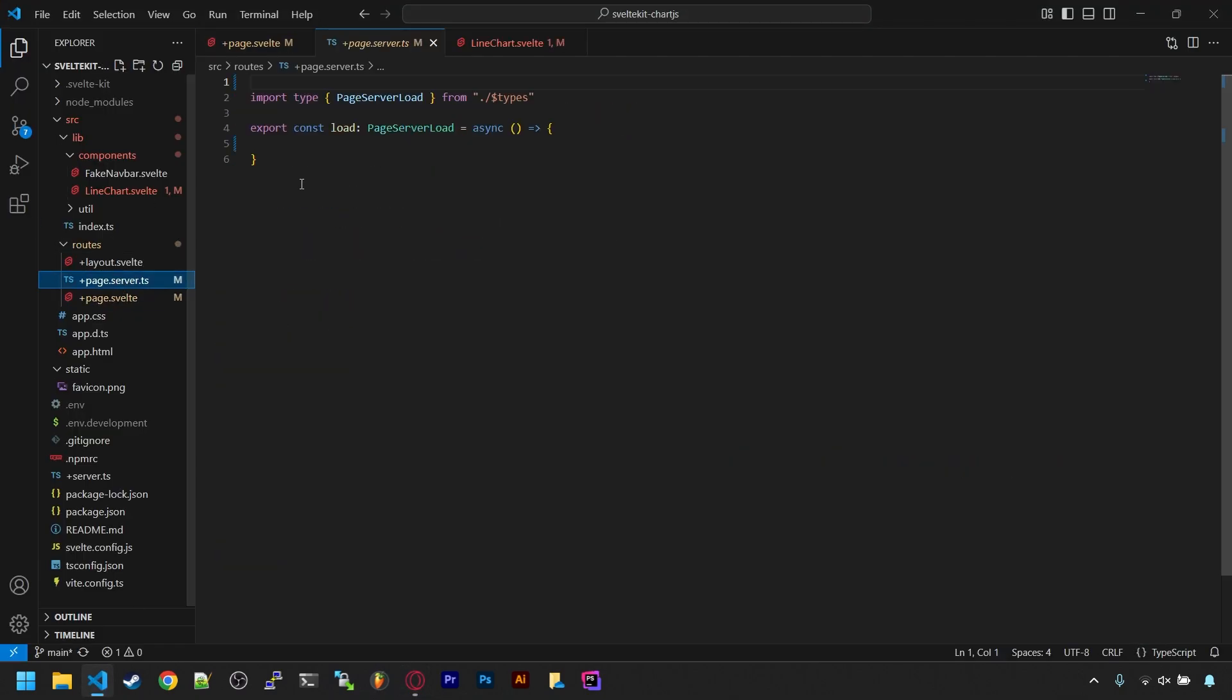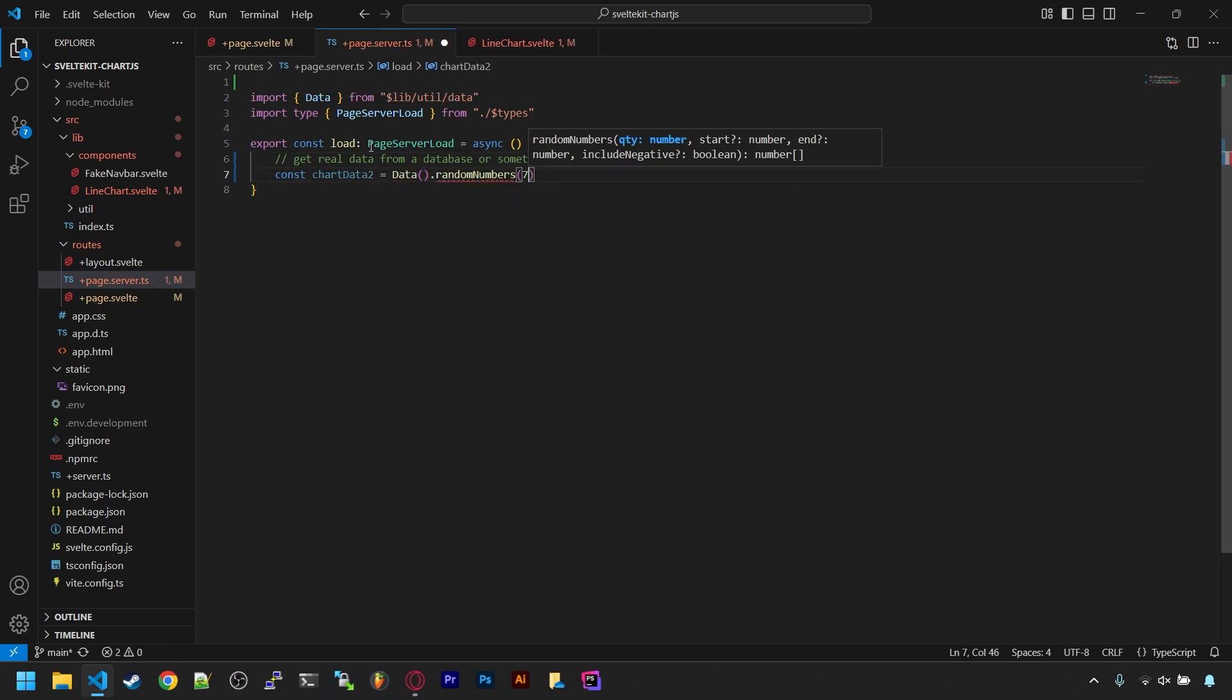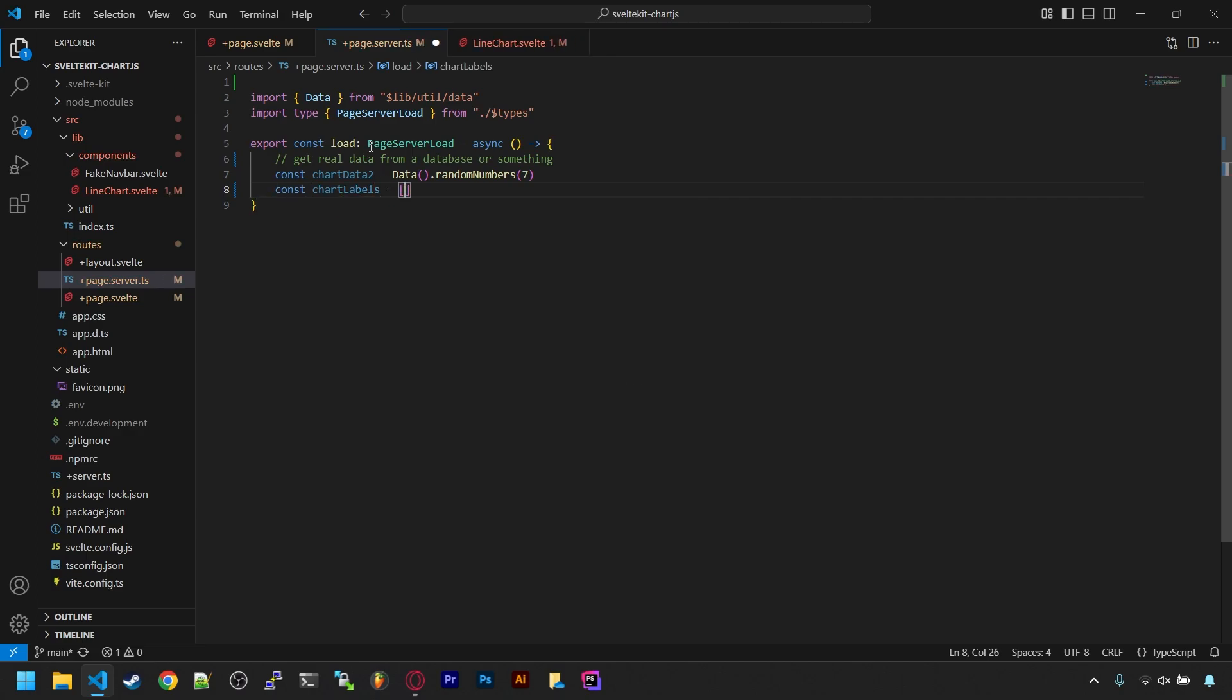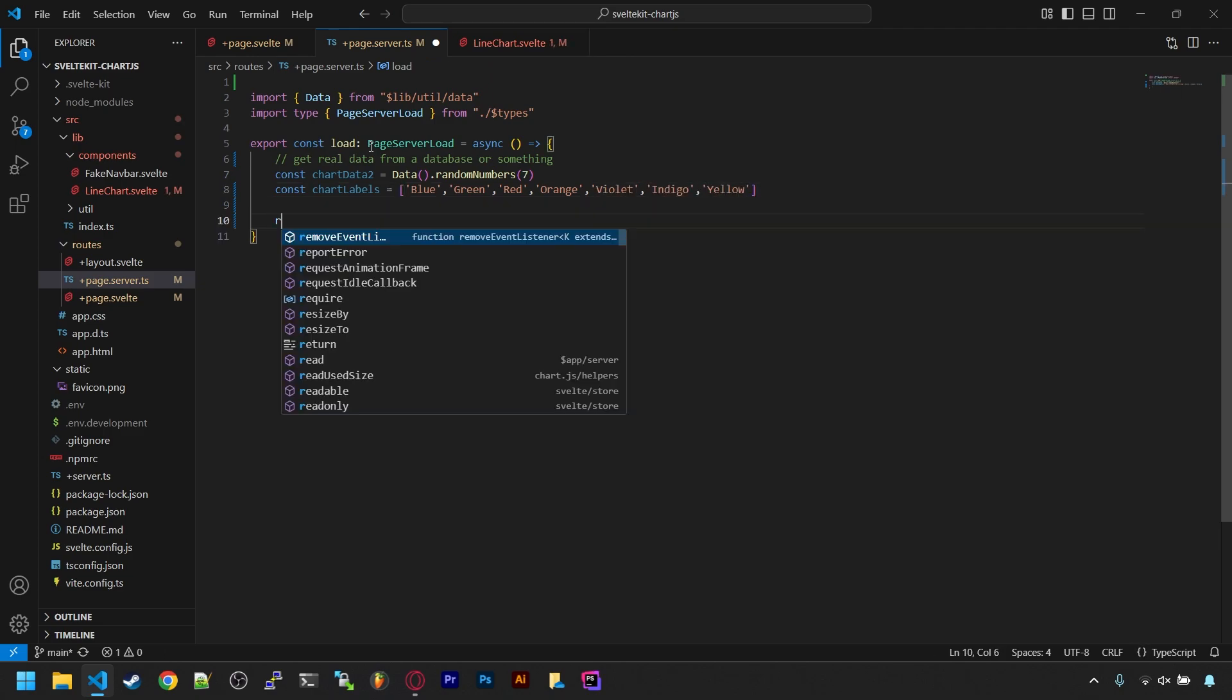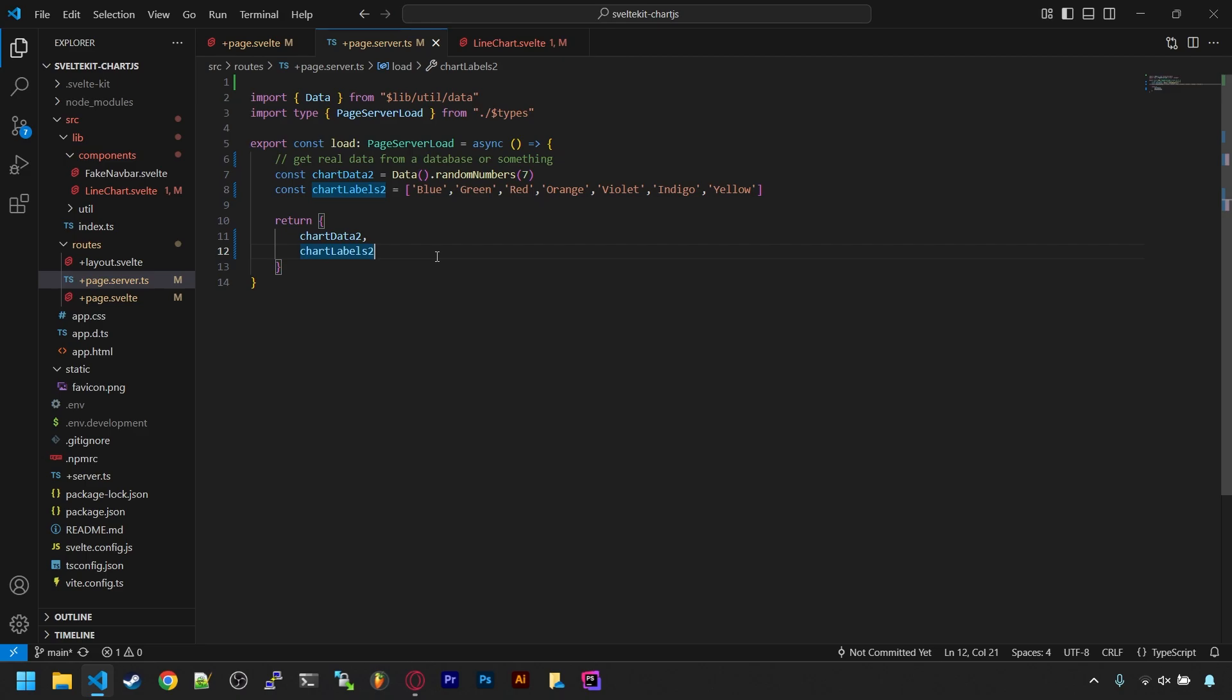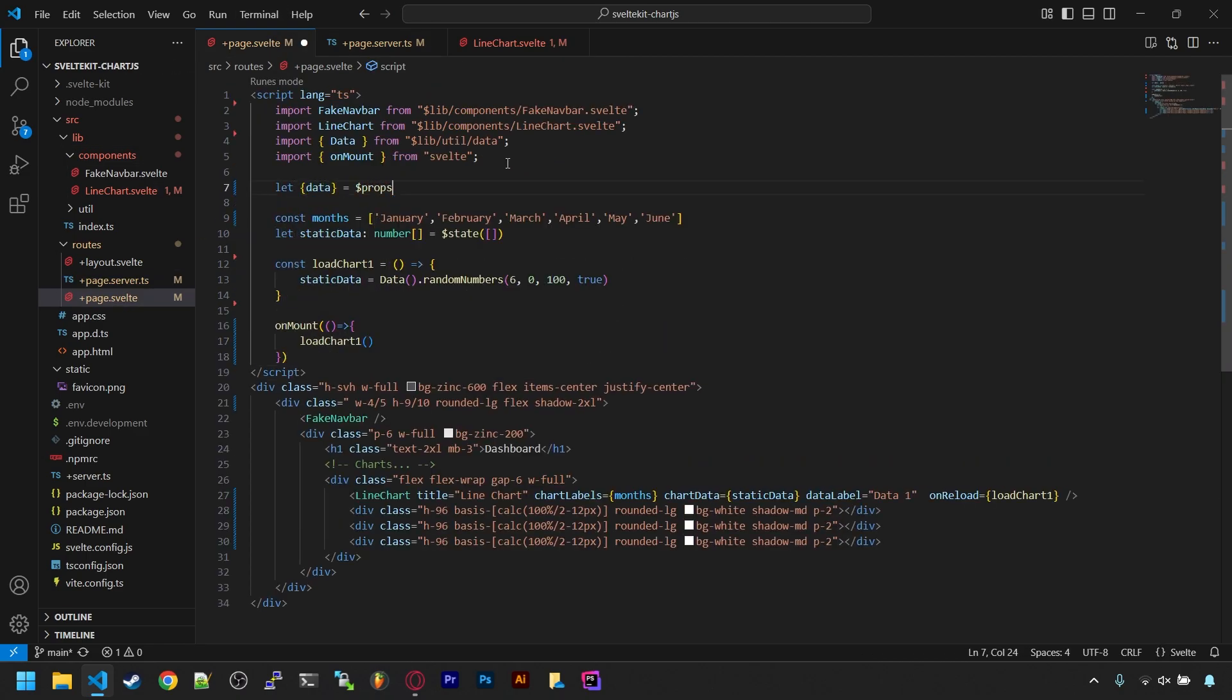Now for our next chart, let's have it load data from a page.server.ts file and the load function in there. I already have that file made and it already has the load function, but you can add it manually of course if it's missing. In that function, we can pretend to get some data from the database. Here though, I'll just generate some more random numbers, plus we need matching labels for that, so another array with the same quantity of labels. And then we just send those two back. On the page side, we can read it by adding the props rune and destructuring the data object from it.